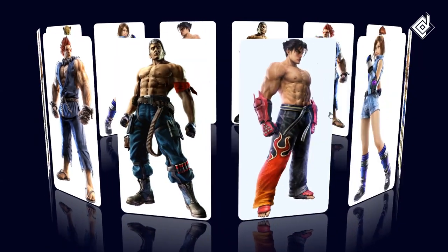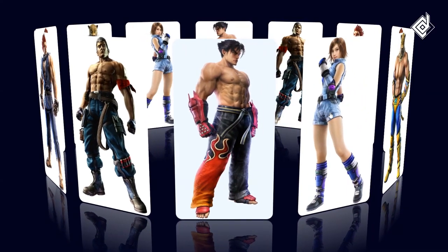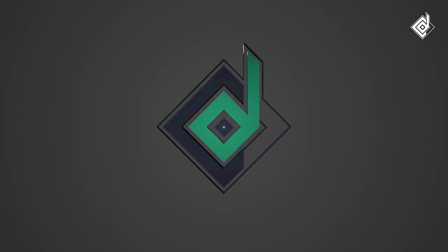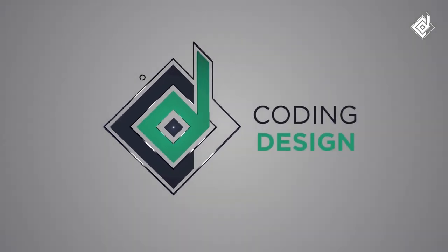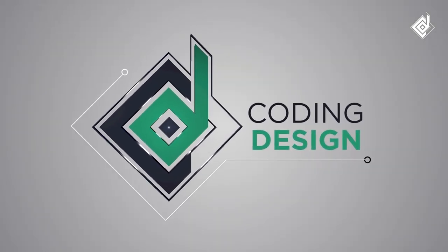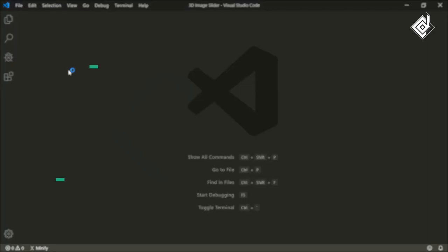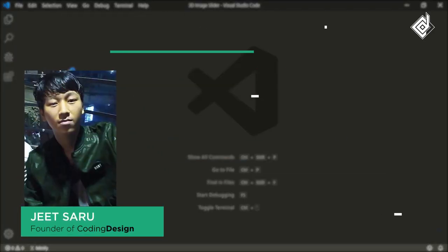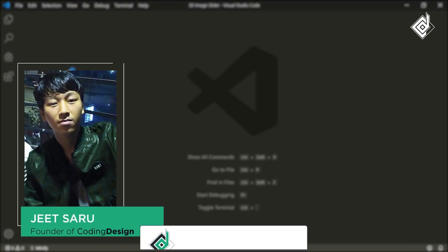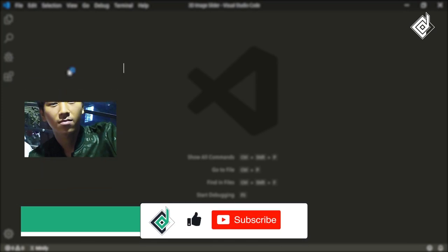Without further ado, let's start. Hello and Namaste everyone, this is Jitsar with Coding Design. Welcome to our channel. If you are new here, please be sure to hit that subscribe button.